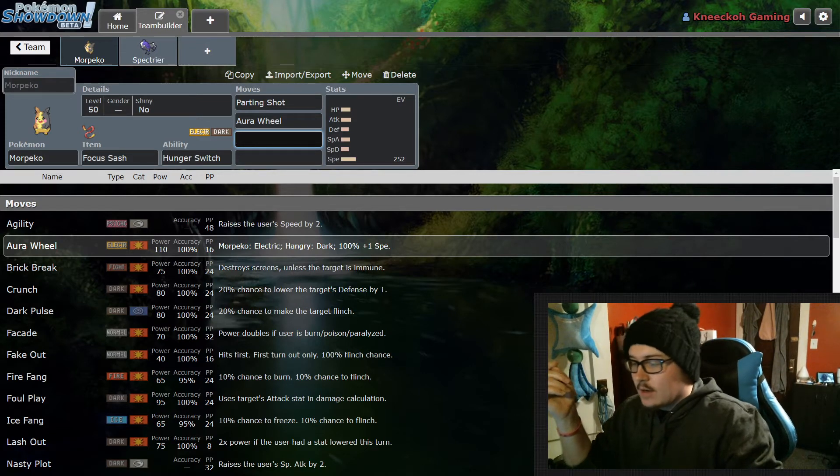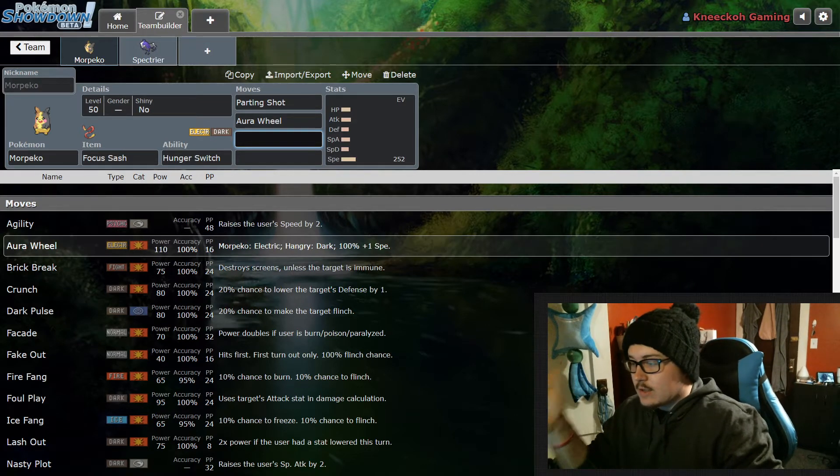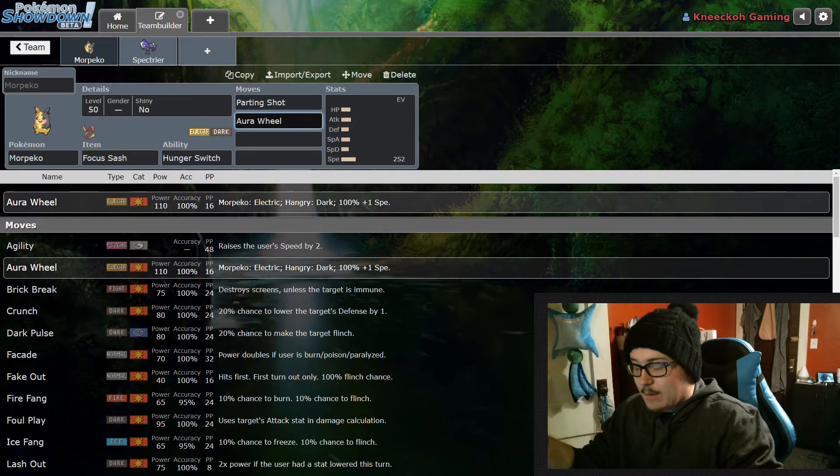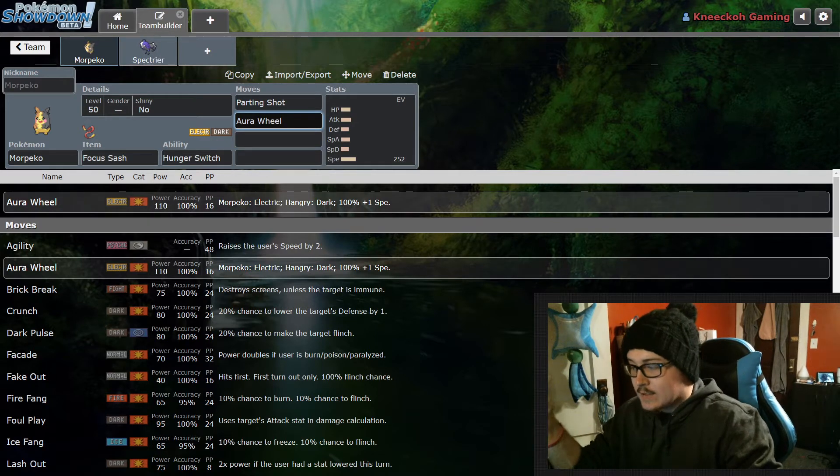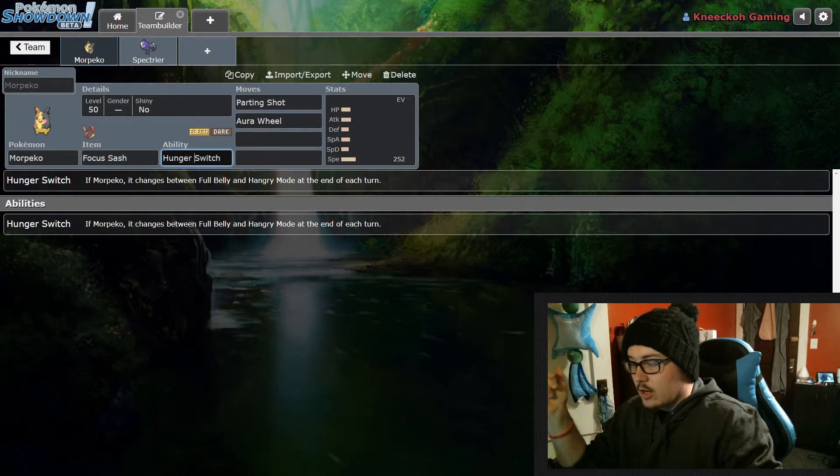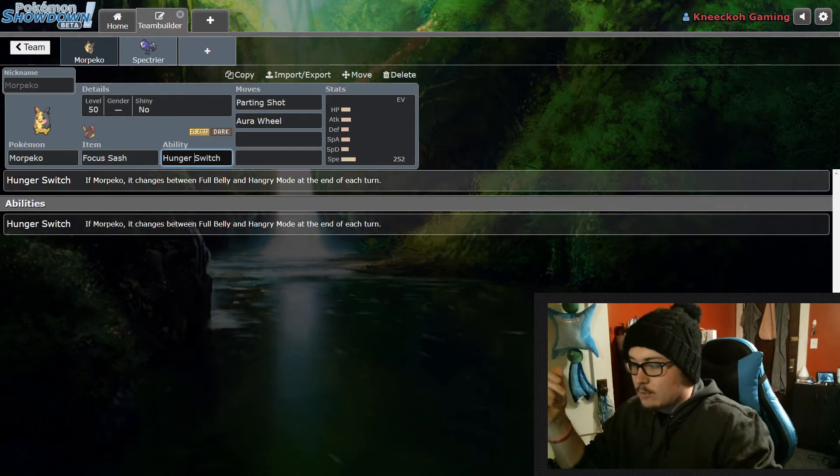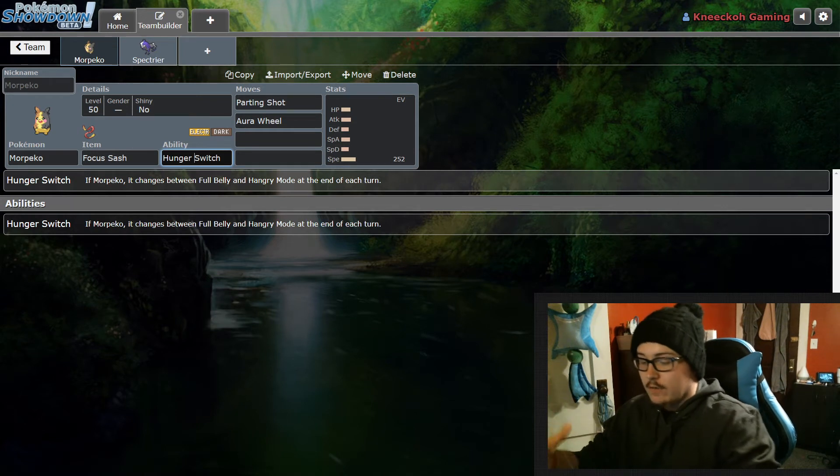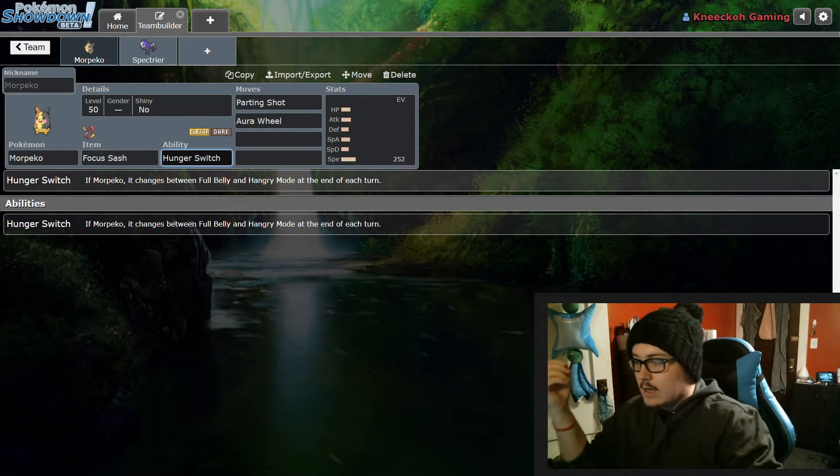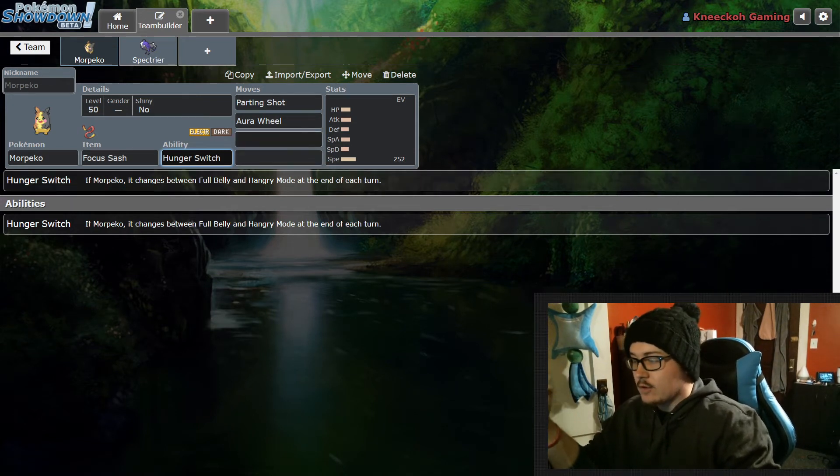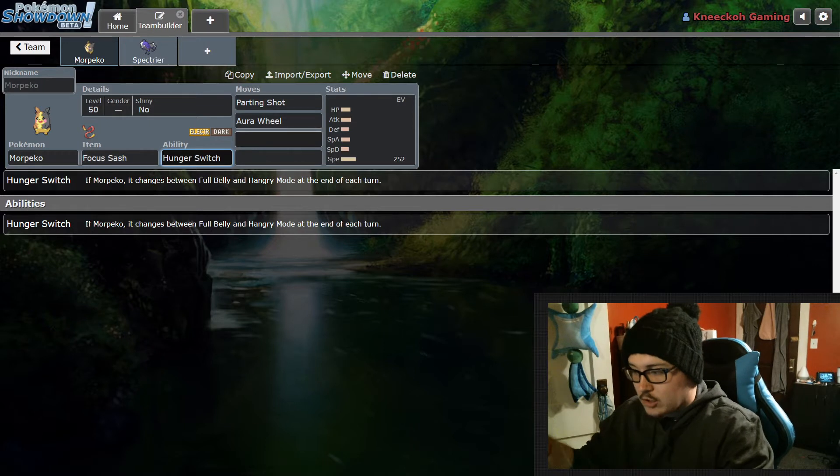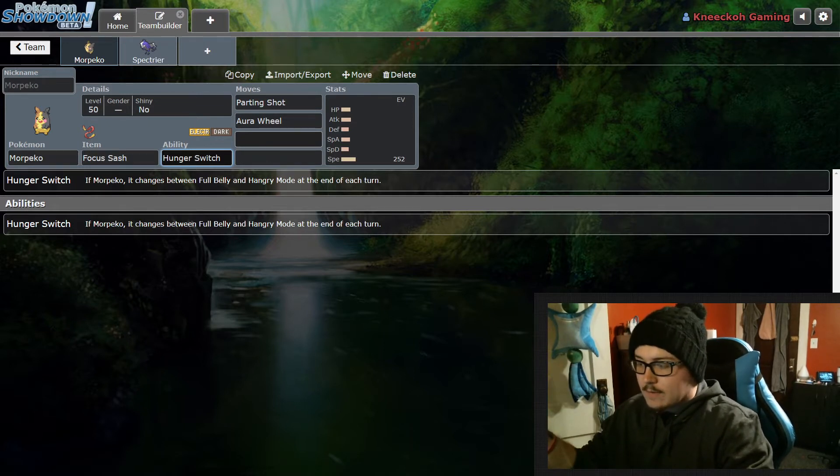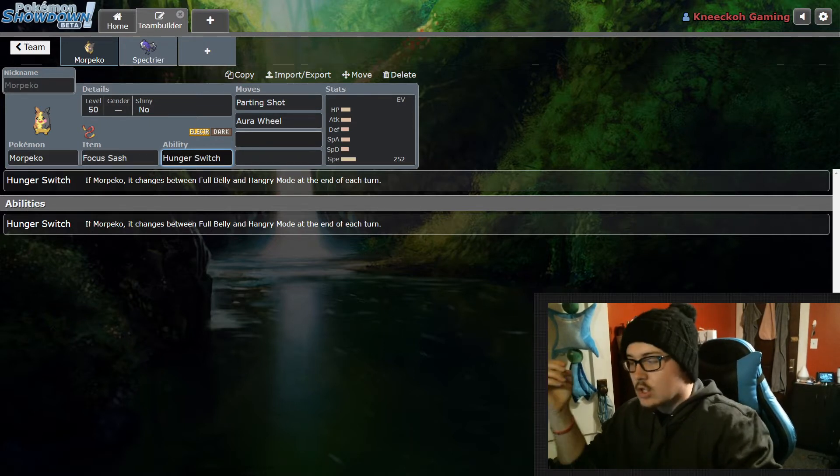Then it also has the ability Aura Wheel which has 110 base power and 100 accuracy. This is a really good move for starters just from the amount of power that it has. But then also the fact of the Hunger Switch ability where Morpeko switches between Electric and Dark type, it has a lot of viability for different type matchups. It's a really cool technique you can use while using Morpeko in battle.